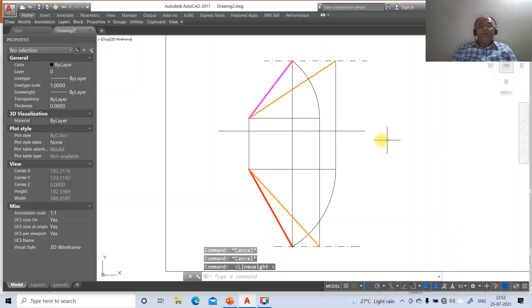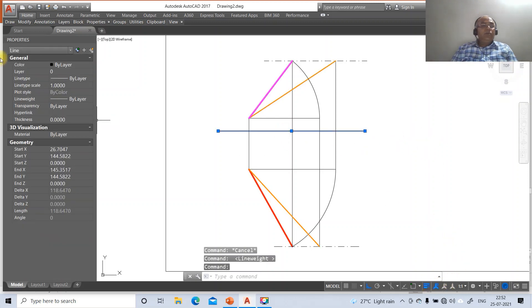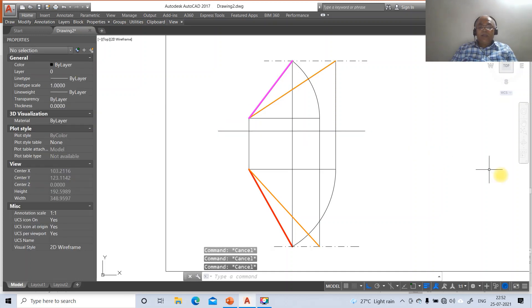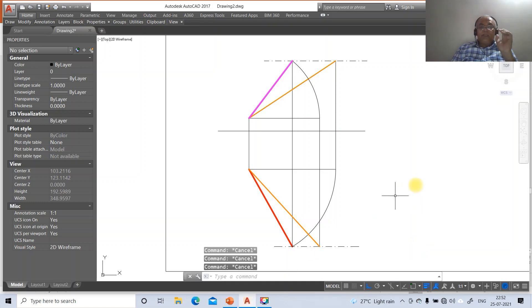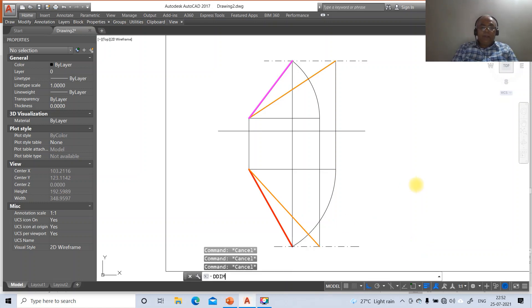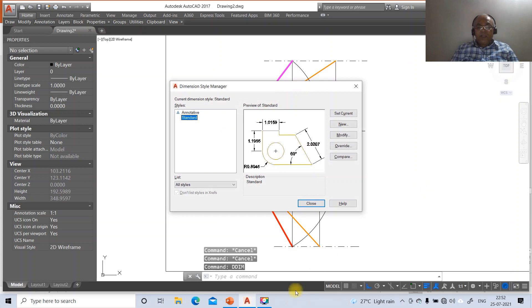Click on the front view lines, go to layer and make that layer the front view layer. Switch on line weight display to see the result. Then set the XY line to the XY layer. Everything has been drawn and now we need to go for dimensioning.